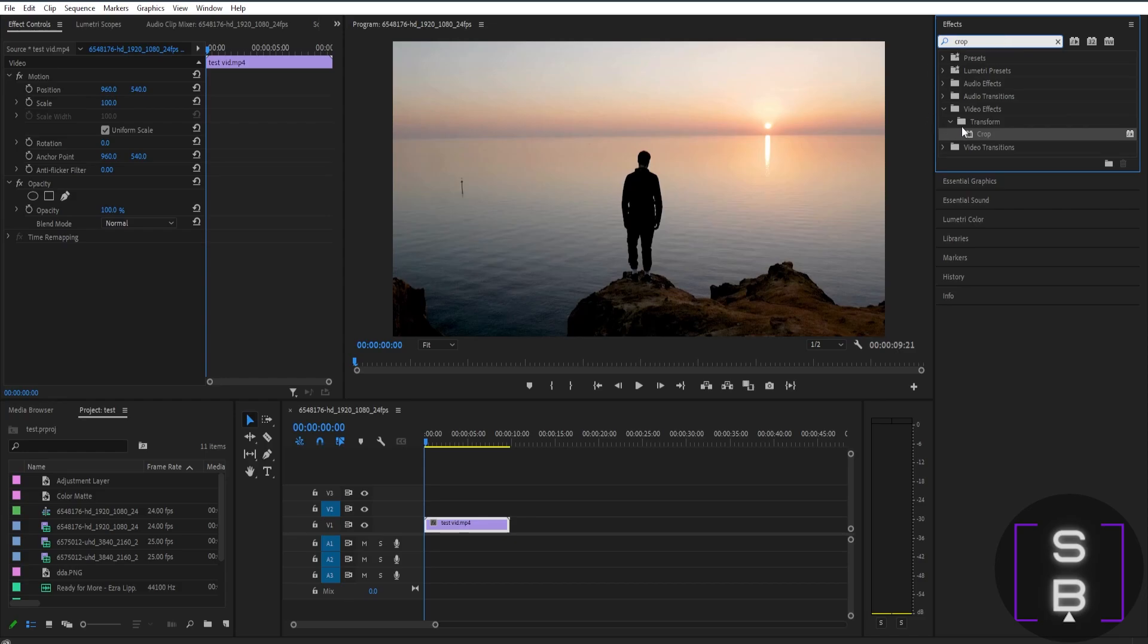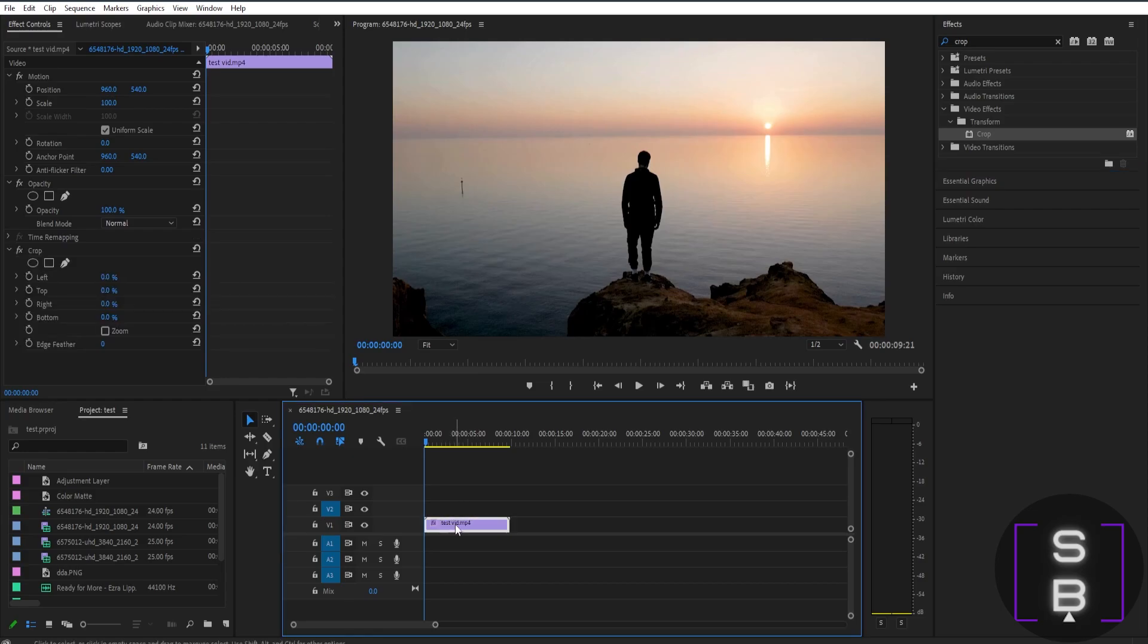Once you find crop, just drag that effect to the video clip that you want to crop. For example, I want to crop this video clip, so I'll just apply it here.